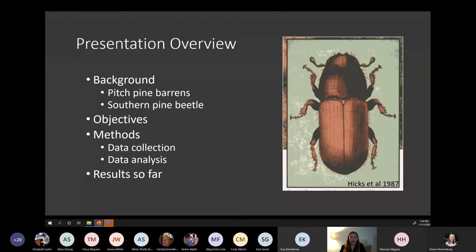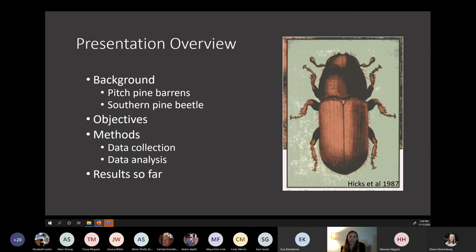Thanks EJ. For a quick overview, I'm going to start by giving a bit of background information about the pitch pine barrens and southern pine beetle, and then I'll move into my objectives, my methods, and I'll finish by showing some of the results I've gathered so far.